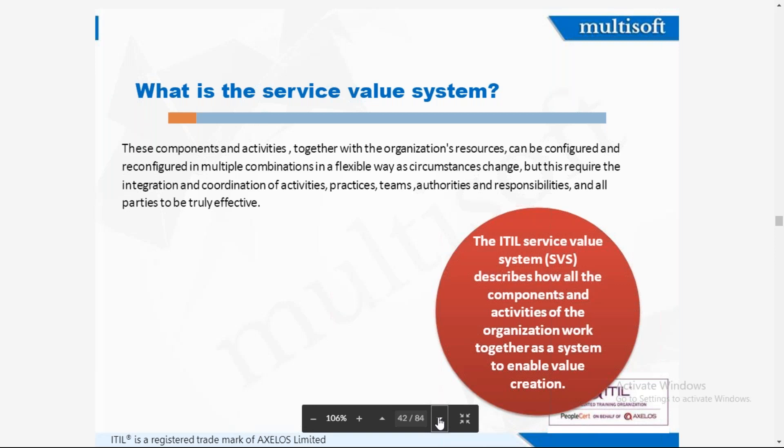There is nothing static in IT — it is dynamic. The requirements keep on changing, so the service value system does not stop evolving. This is an important point to understand about the nature of IT service management.